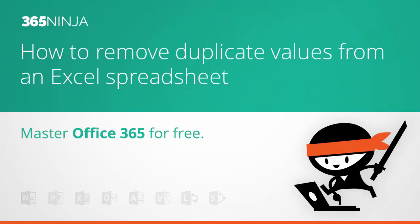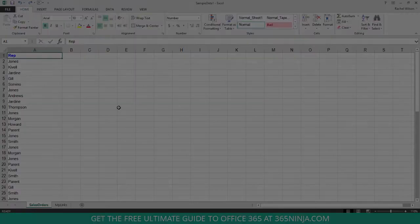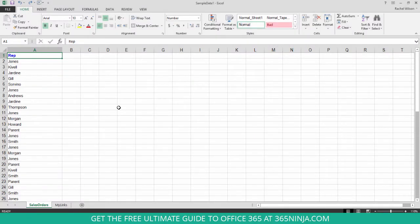Hi everyone, I've got a great quick tip in Excel for you today from 365Ninja. I'll show you how to remove duplicates from your list in an Excel spreadsheet.